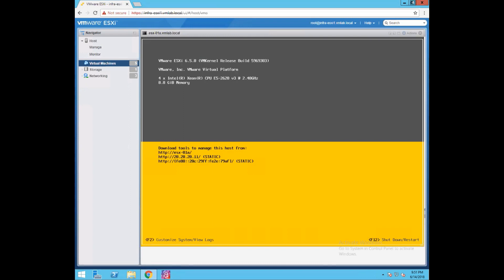So if you see, this is our ESXi host which we created in our previous lab. ESXi one is the name of your ESXi VM. ESXi-1018.vmlab.local — 6.5.0 is the ESXi version, and the build number is 5969603.